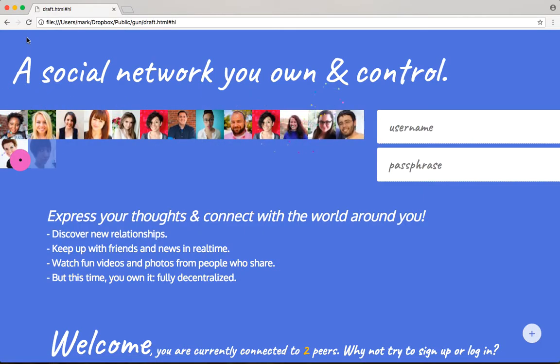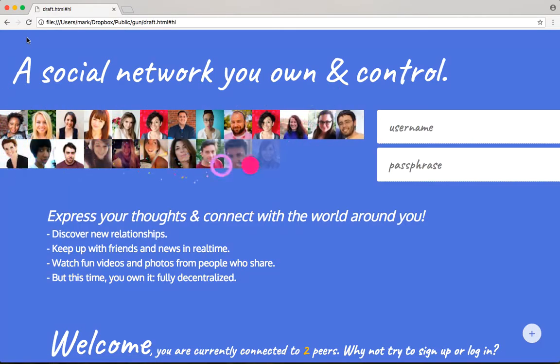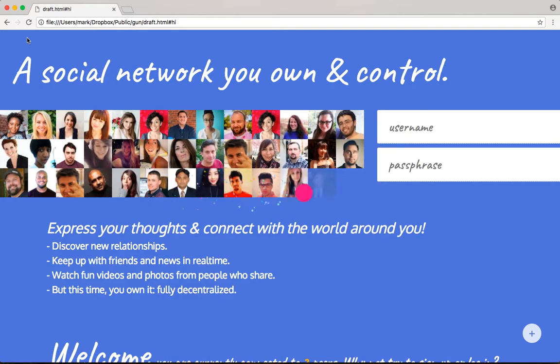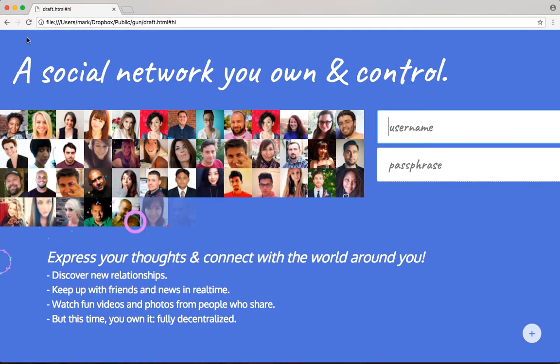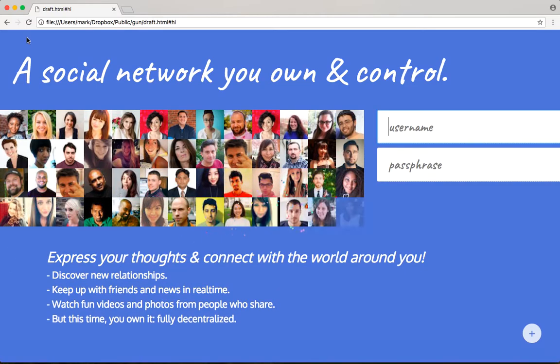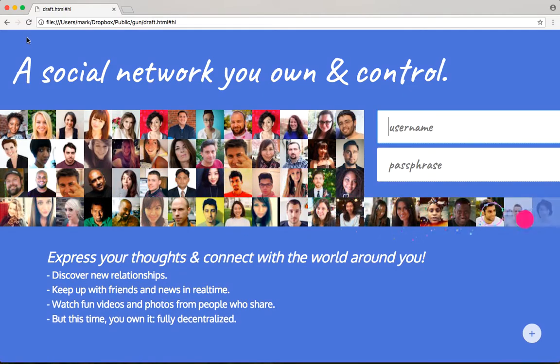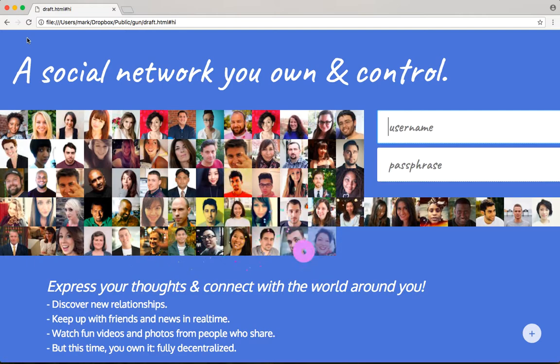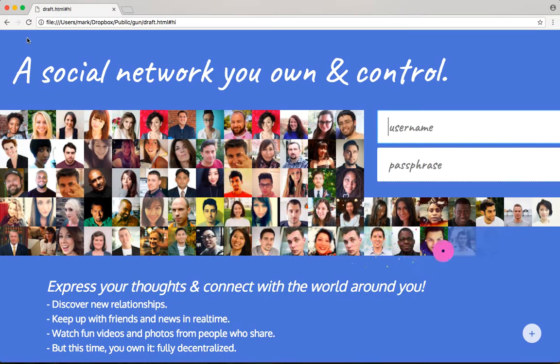Welcome back, adventurer. Here we are, now going to test out the user account management system and actually give it a run.